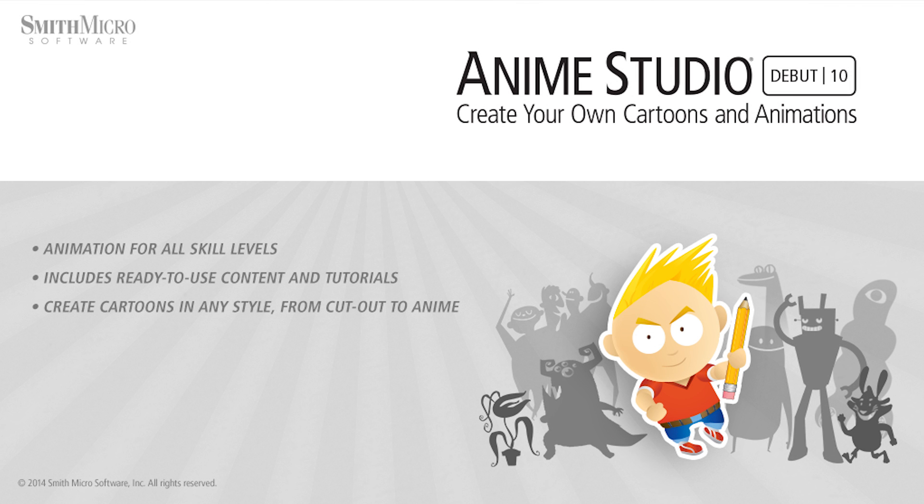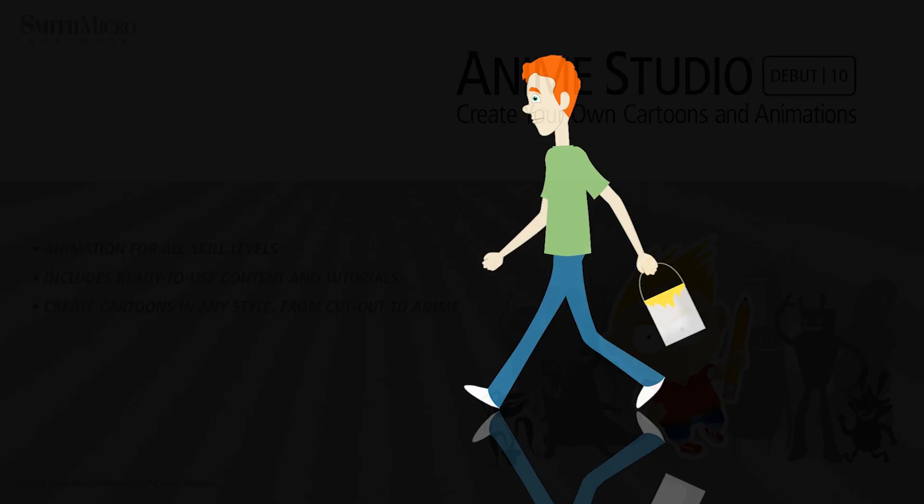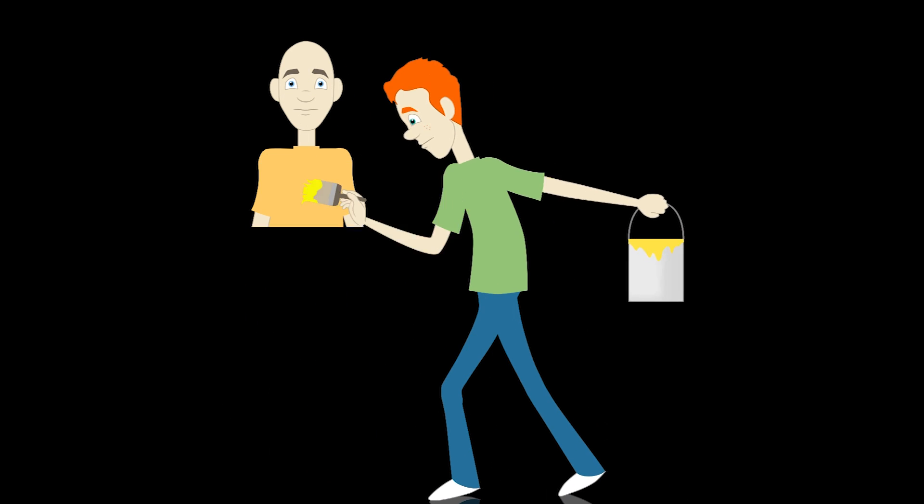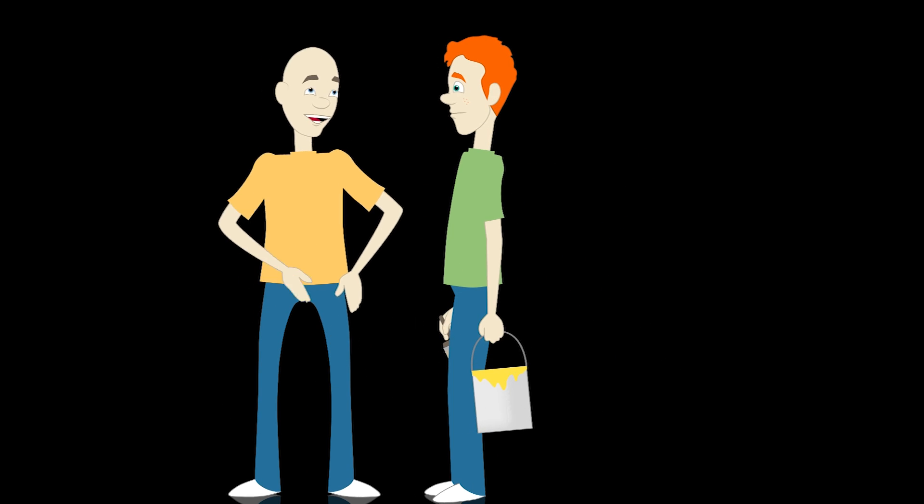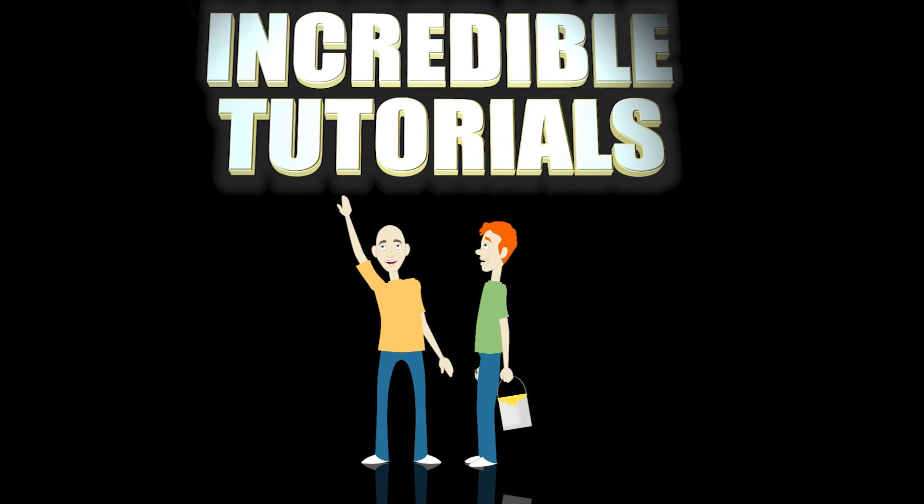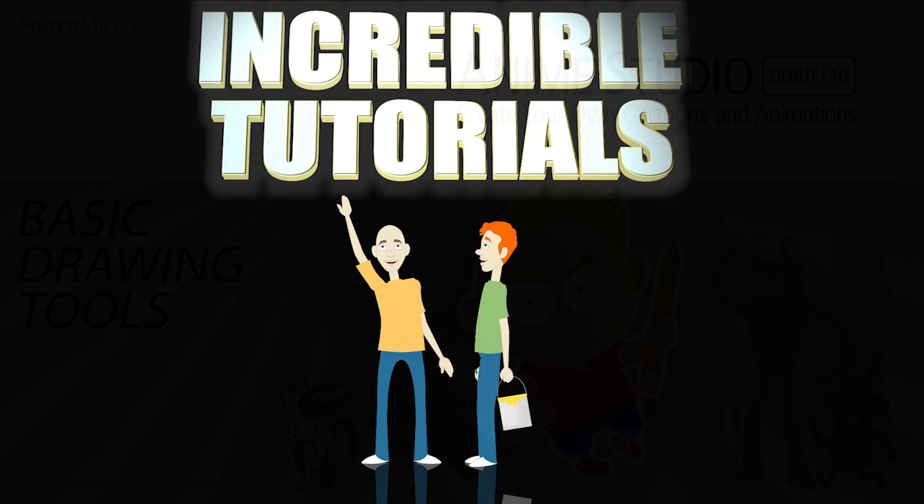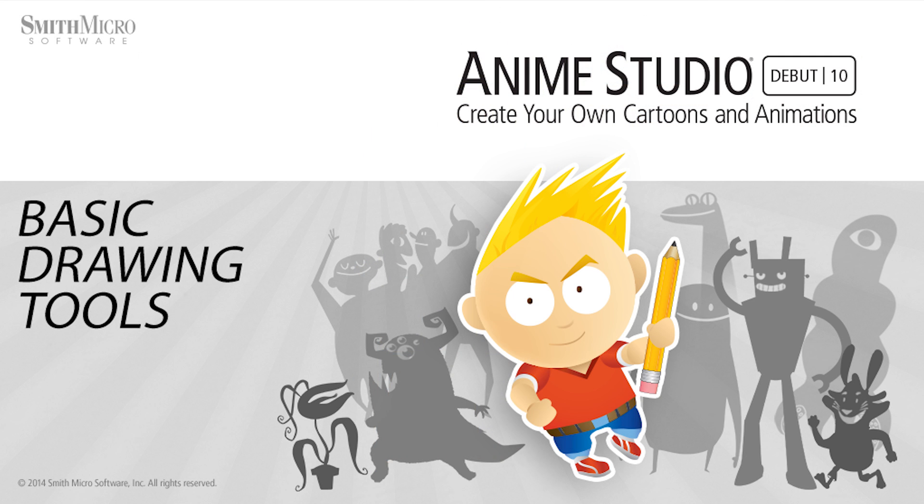Hey guys, Chad Trofkobin here from the Incredible Tutorials YouTube channel. Jim Mills and I have teamed up with Smith Micro to bring you these brand new Anime Studio 10 tutorials. So I hope you're ready, because we're about to get started.